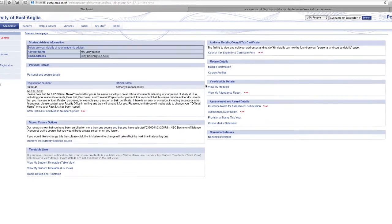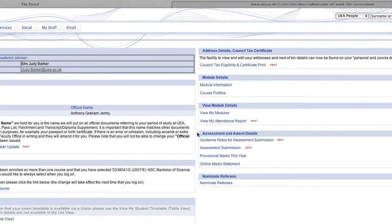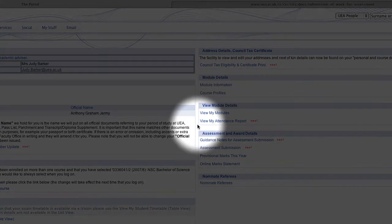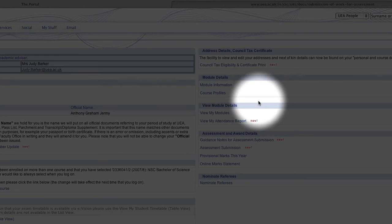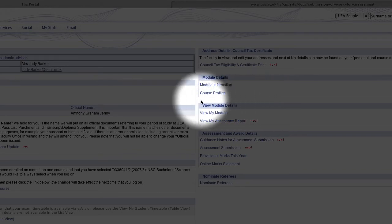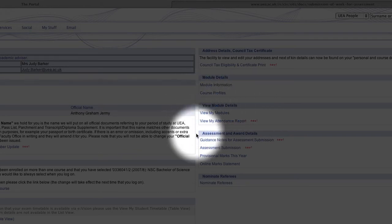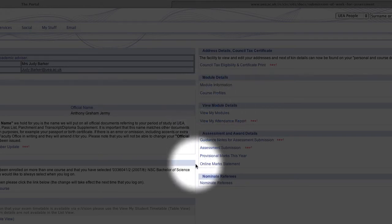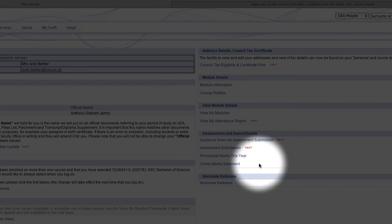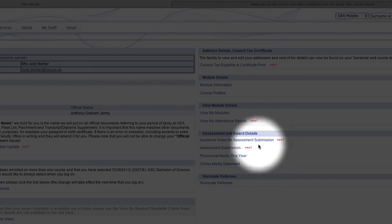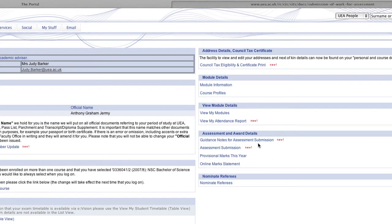You can see on the right here there's a couple of extra boxes which you don't currently have. One is about the different module details, the modules that you're enrolled on. One's about assessment information. We've got a link here to a PDF which tells you how to submit your assessment work.